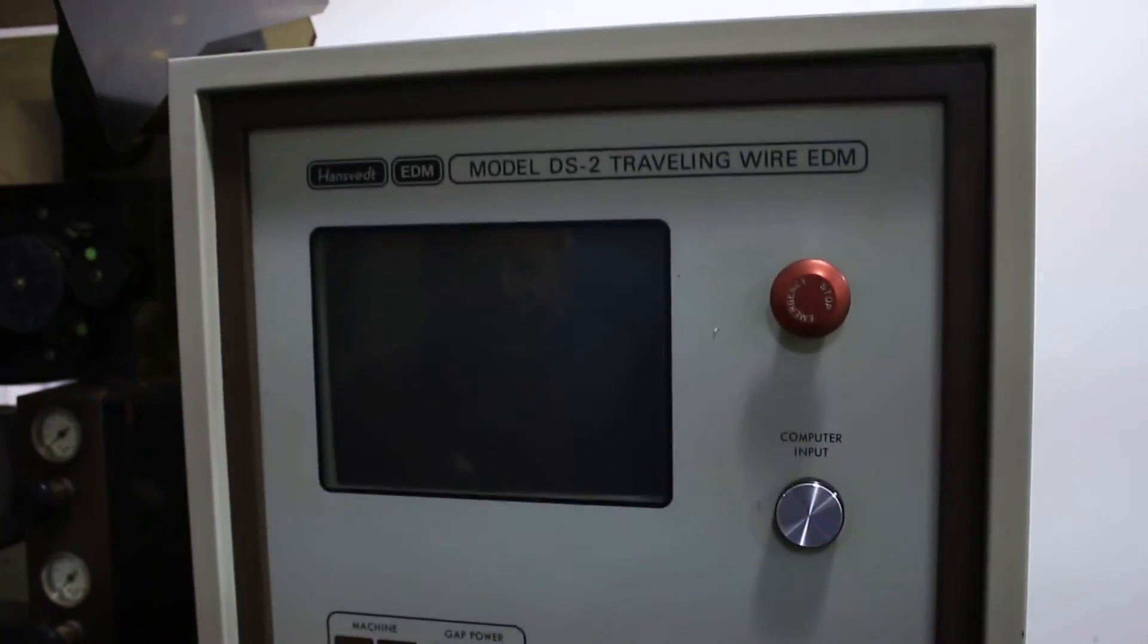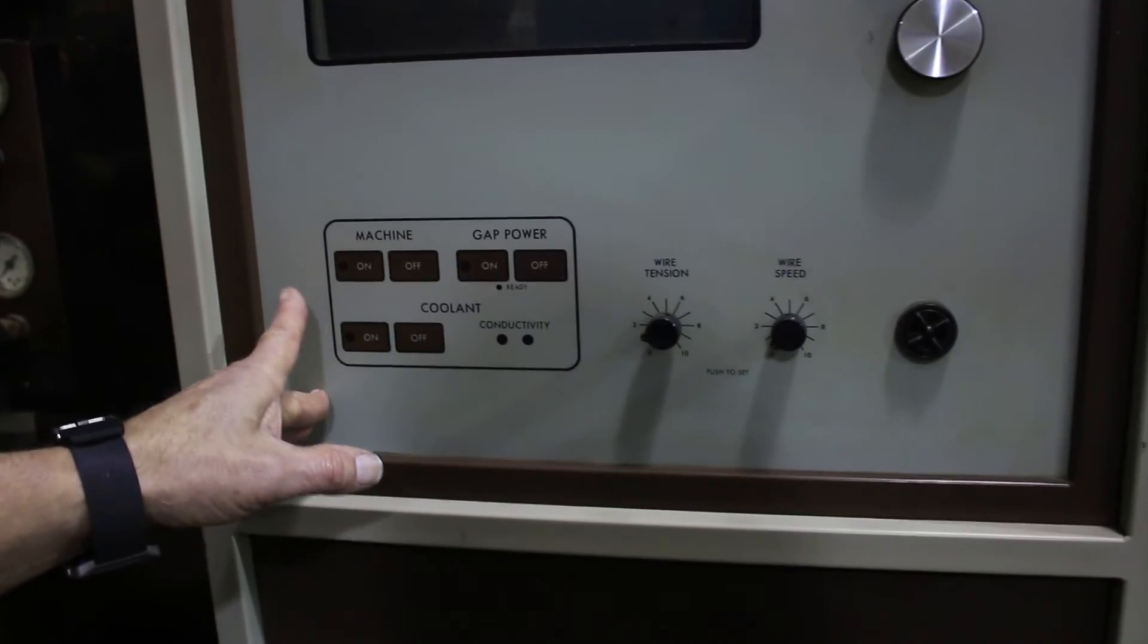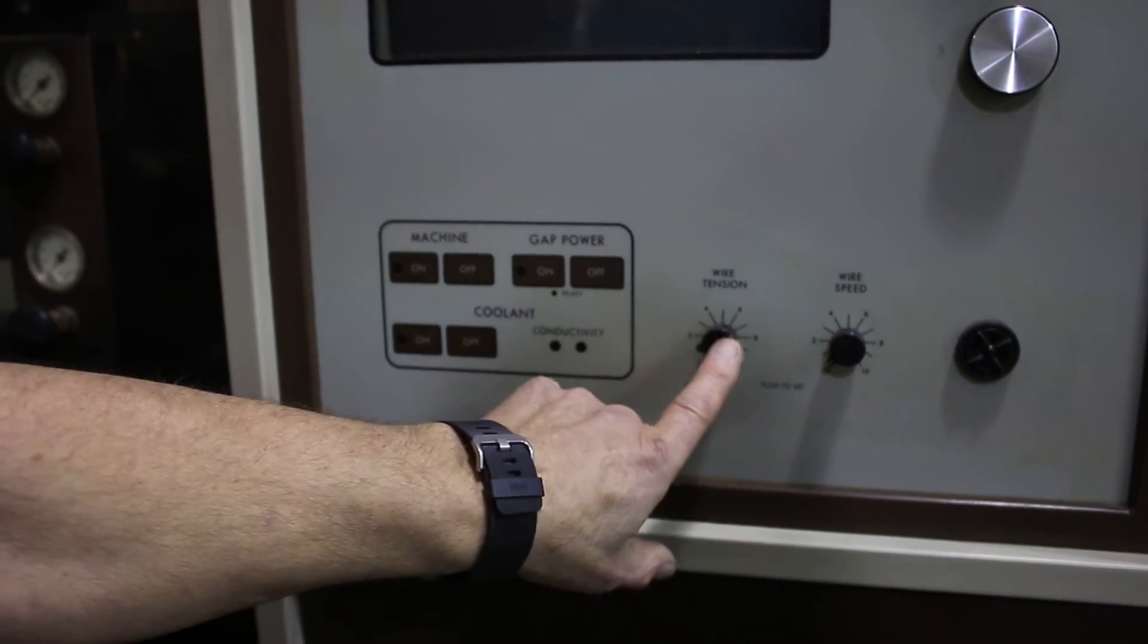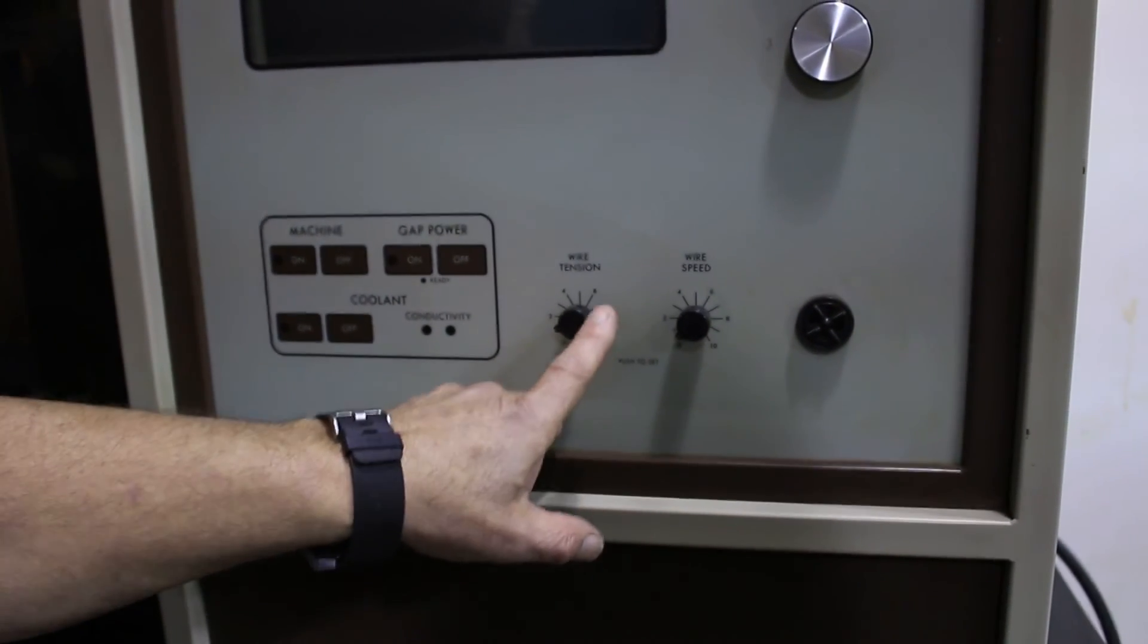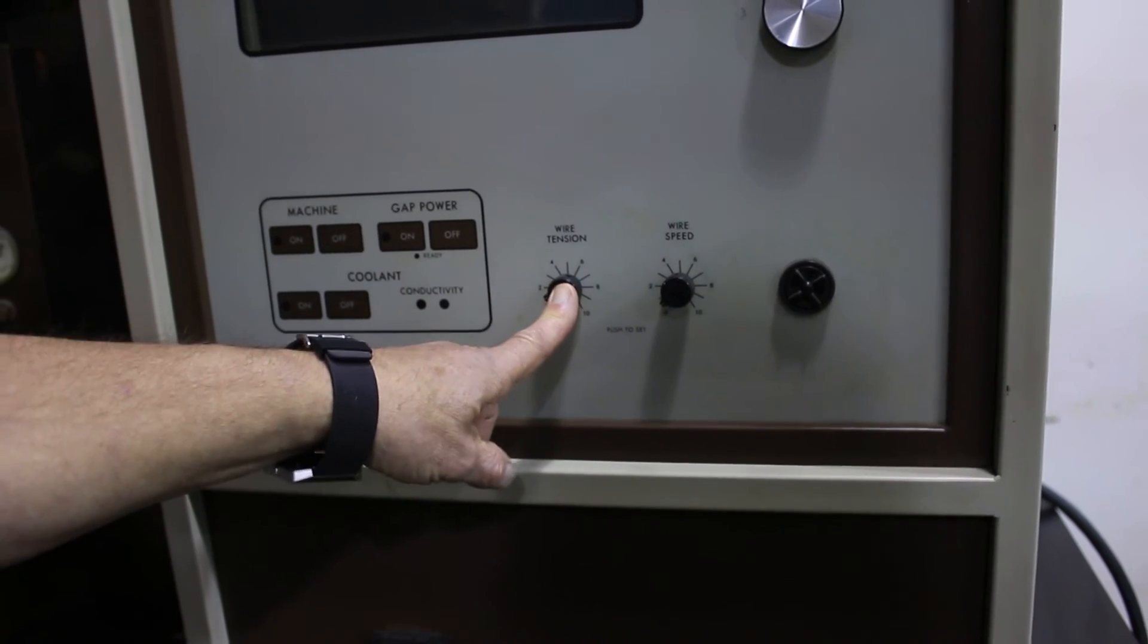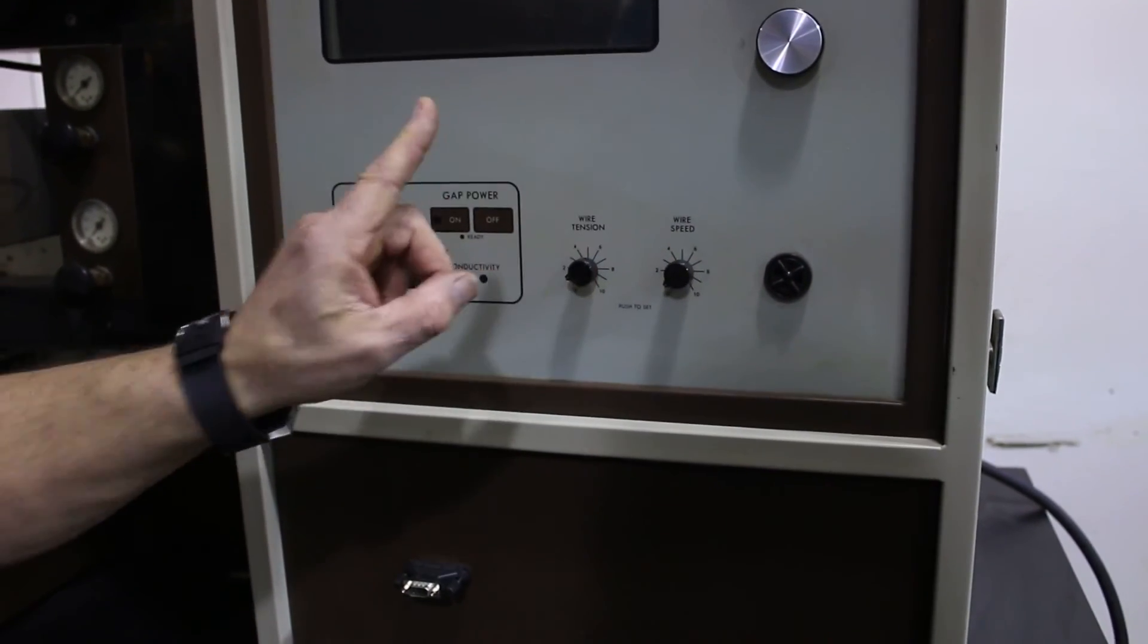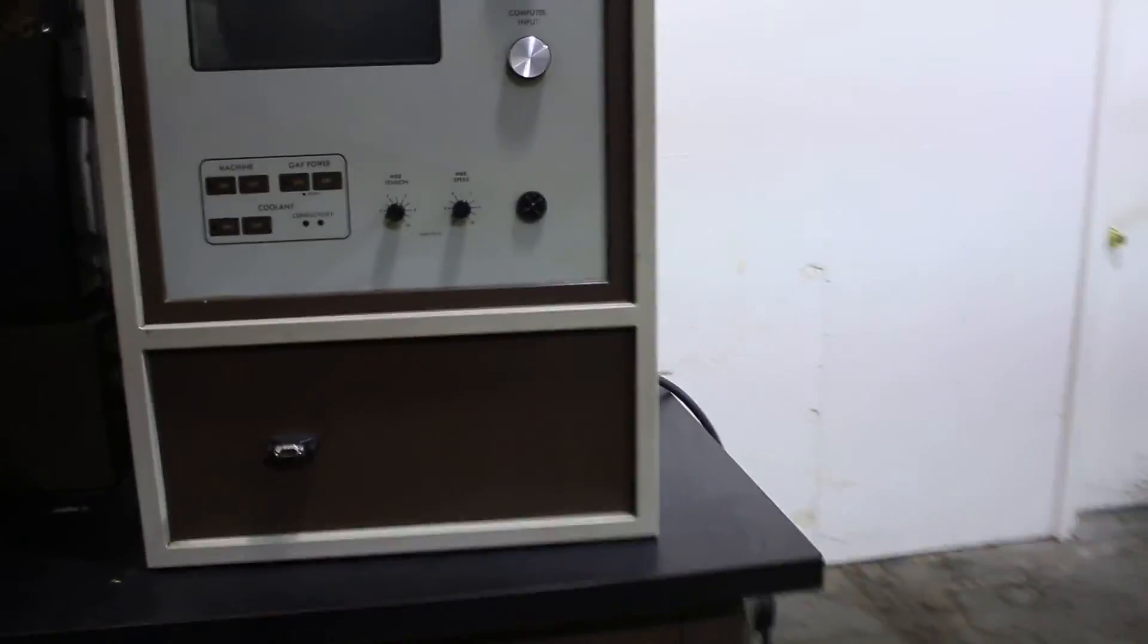The controls are relatively simple. On a DS2 you've got machine on off, coolant on off, gap power on off, wire tension and wire speed. The wire system can be controlled just by turning it on, pressing a button to check it out and then releasing it will stop it with the gap power on.